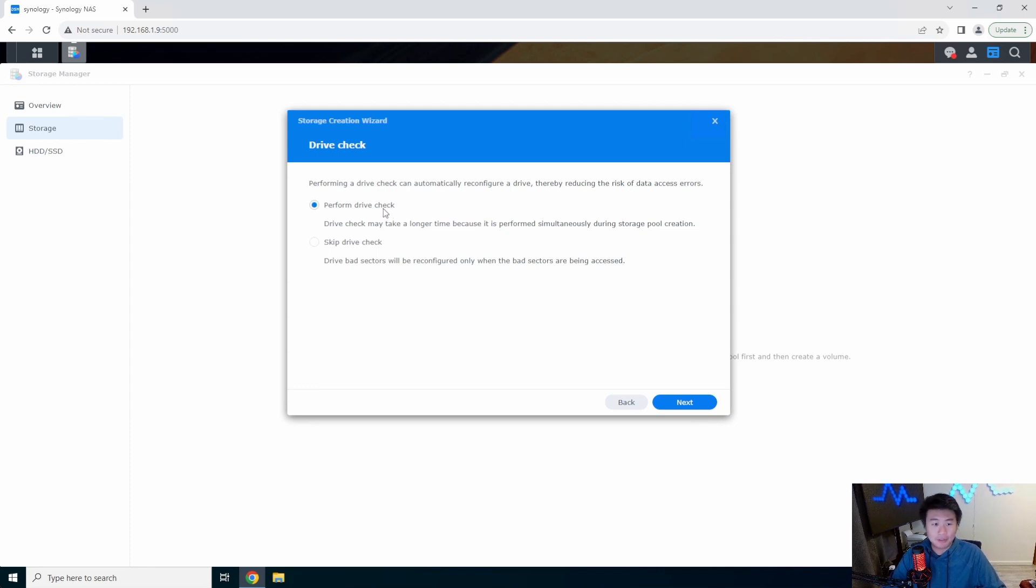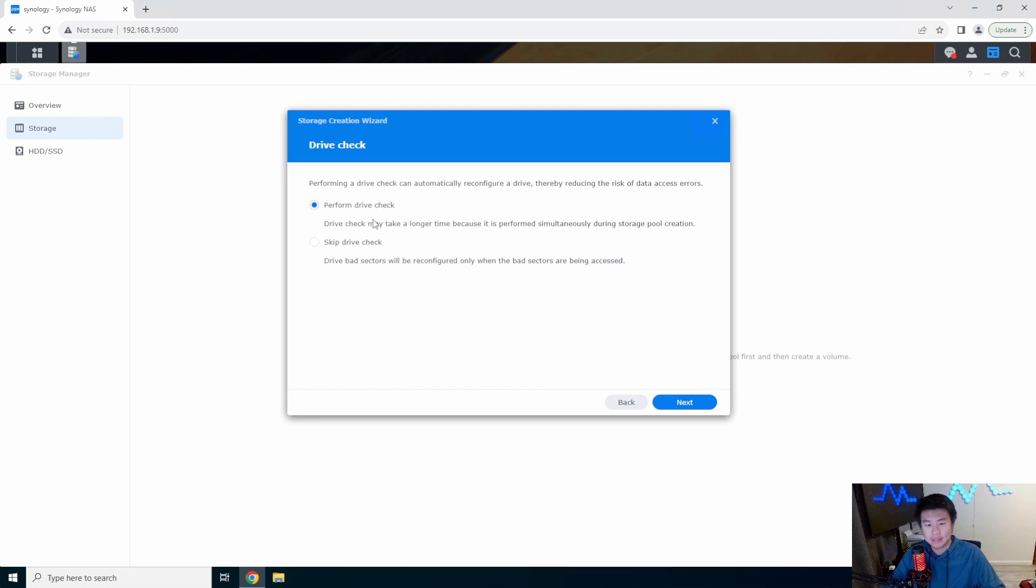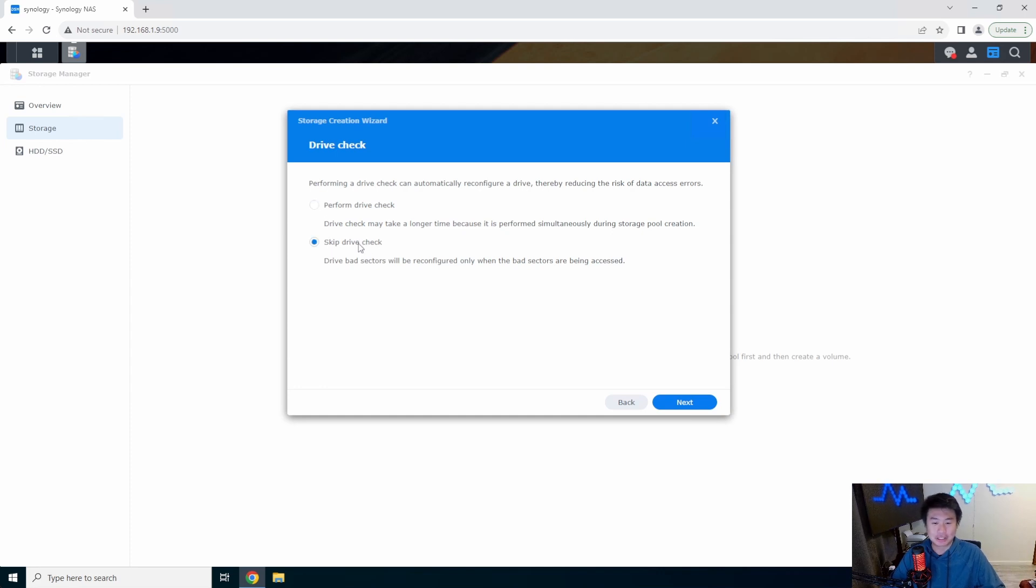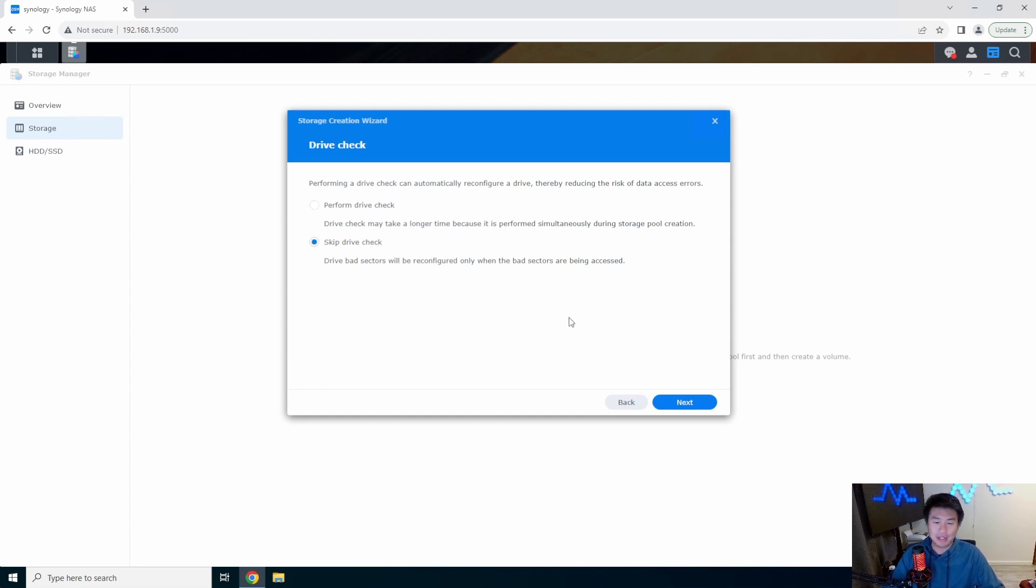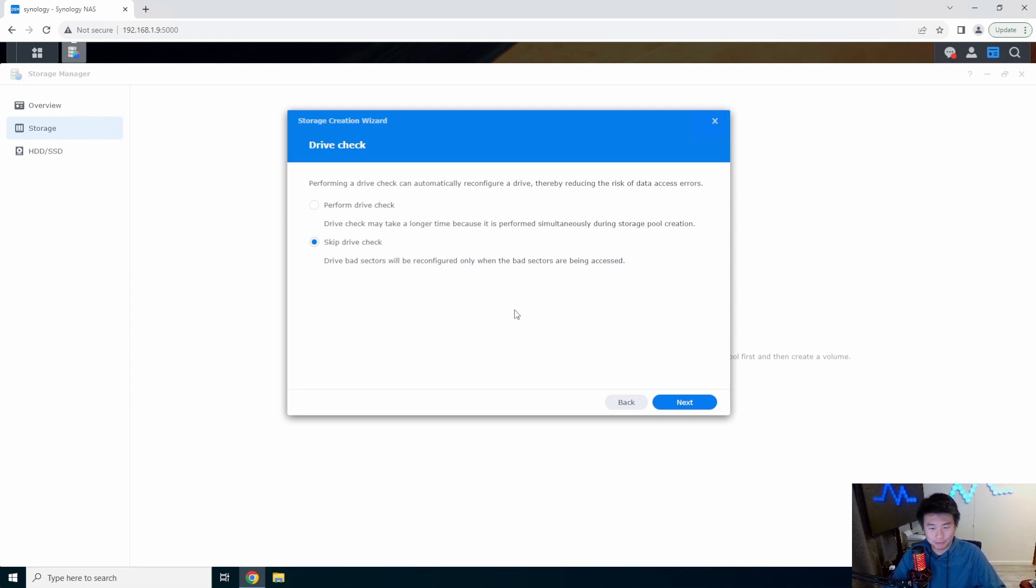If you do do this it will take a lot longer for the storage pool to initialize. If you already know the drive is good and you just want to get started, I mean skip the drive check and that's what we're going to do in this video. But if you bought this off eBay you might want to perform the drive check and wait that time to make sure everything's good.